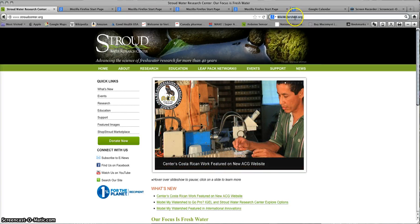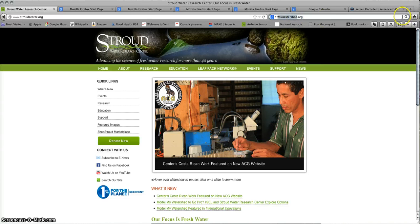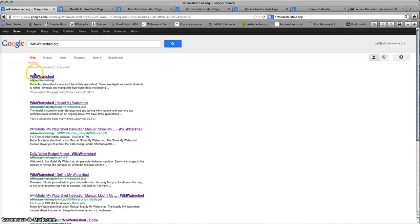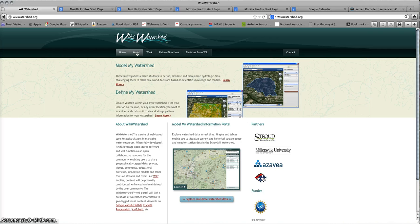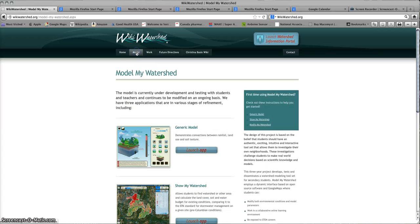Once you do that, it will take you to the link for the Wiki Watershed website, which will in turn take you to the Wiki Watershed site. Once you're there, look at the tabs across the top and click on the Model tab.